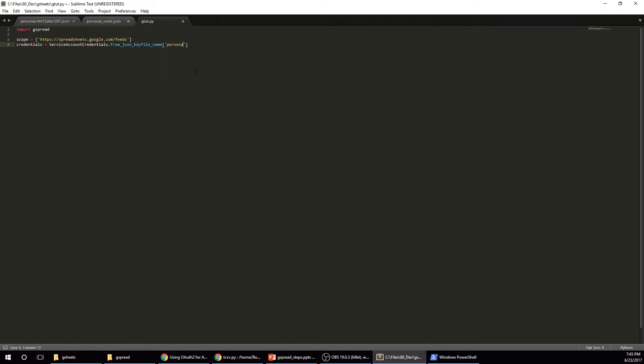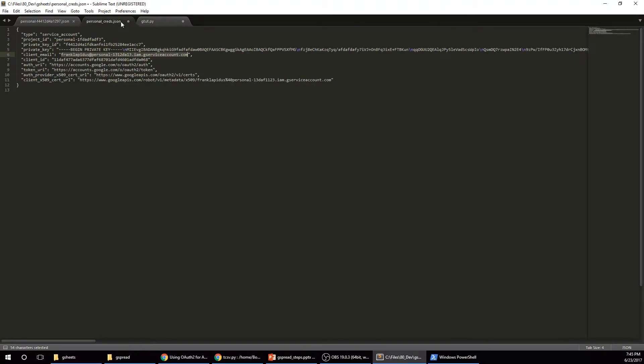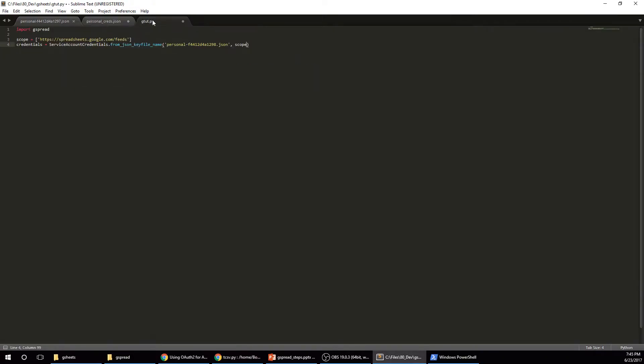So mine is called comma scope. And this will just be whatever you downloaded. This is my fake one. This is my real one that I'm not going to show you guys because a bunch of hackers.